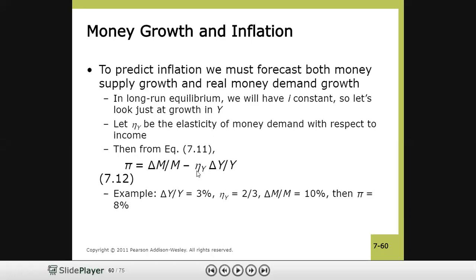For example, the book takes growth rate of income at 3% per year, income elasticity η = 2/3, and growth rate of money supply at 10% per year. Substituting: π = 10% − (2/3 × 3%). The threes cancel, giving 10% − 2% = 8%. So the inflation rate would be 8%.